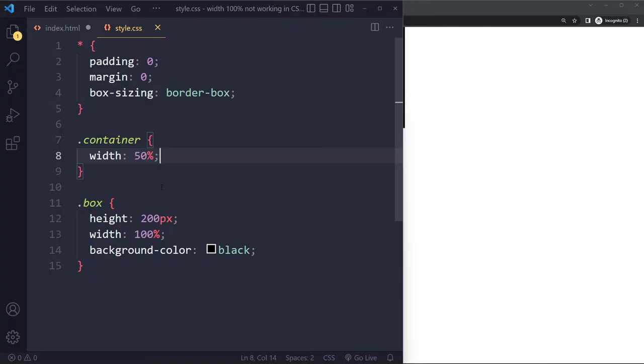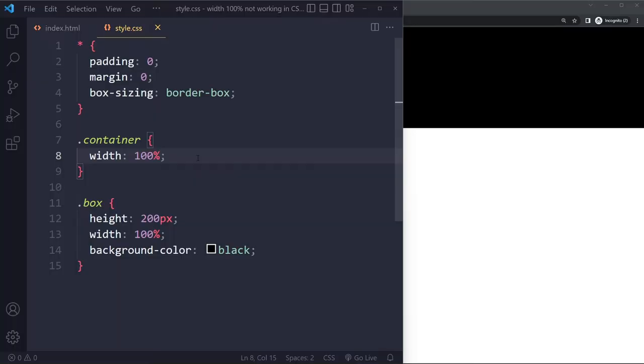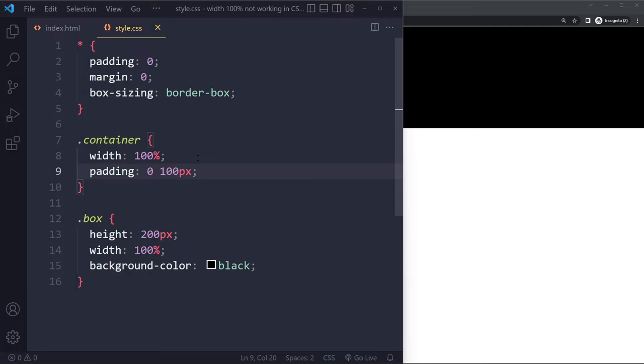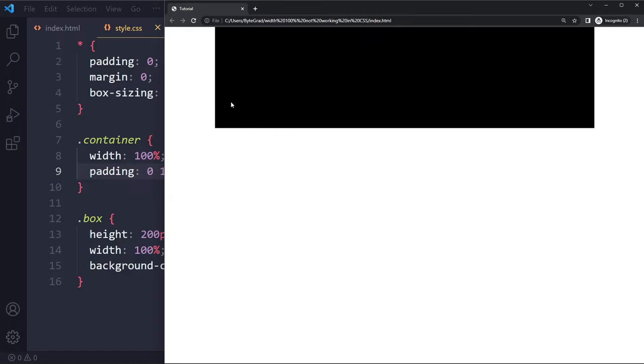Another thing you want to pay attention to is for example let's say it does have indeed a width of 100% but maybe it has some kind of padding. Maybe it has zero pixels on top and bottom but maybe it has 100 pixels of padding on the left and right side. So now you're going to have this container have padding on this side and you still have 100% width perhaps but this padding can cause issues with that.